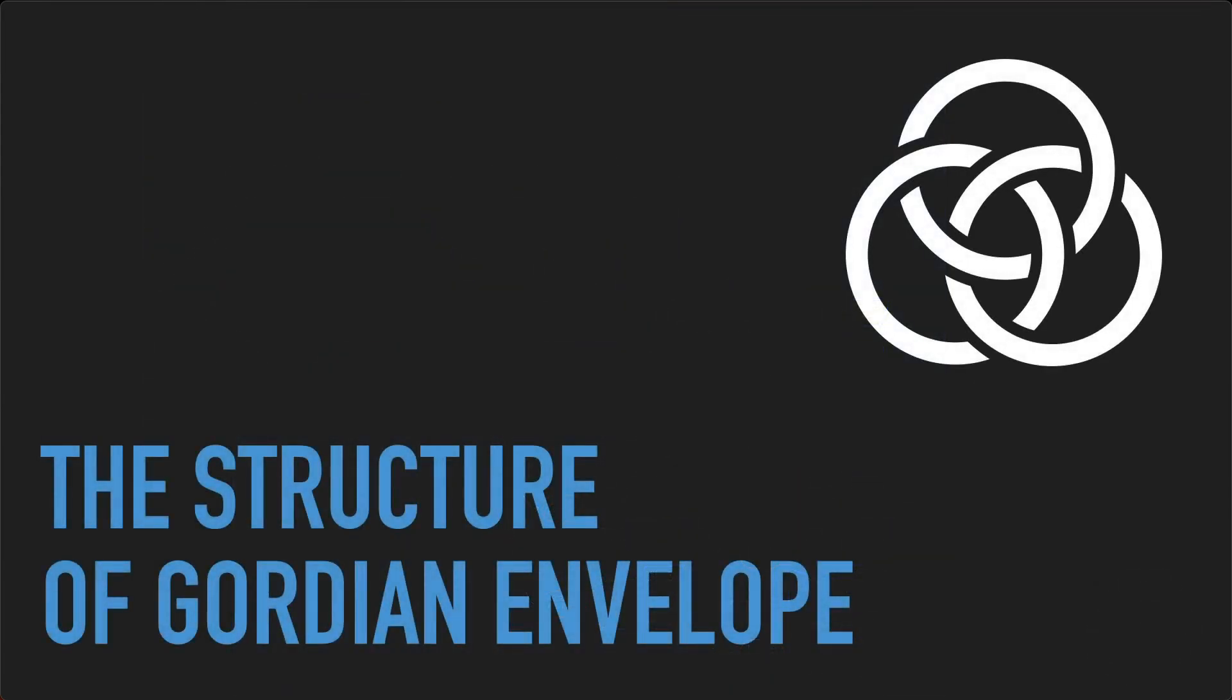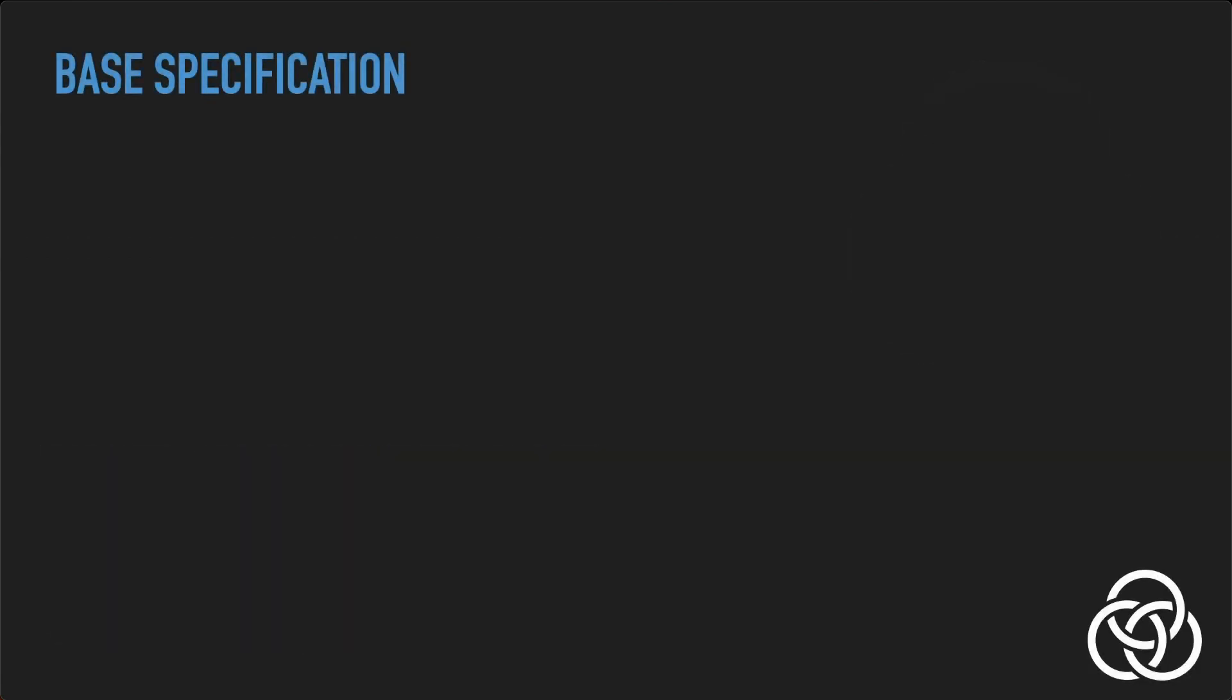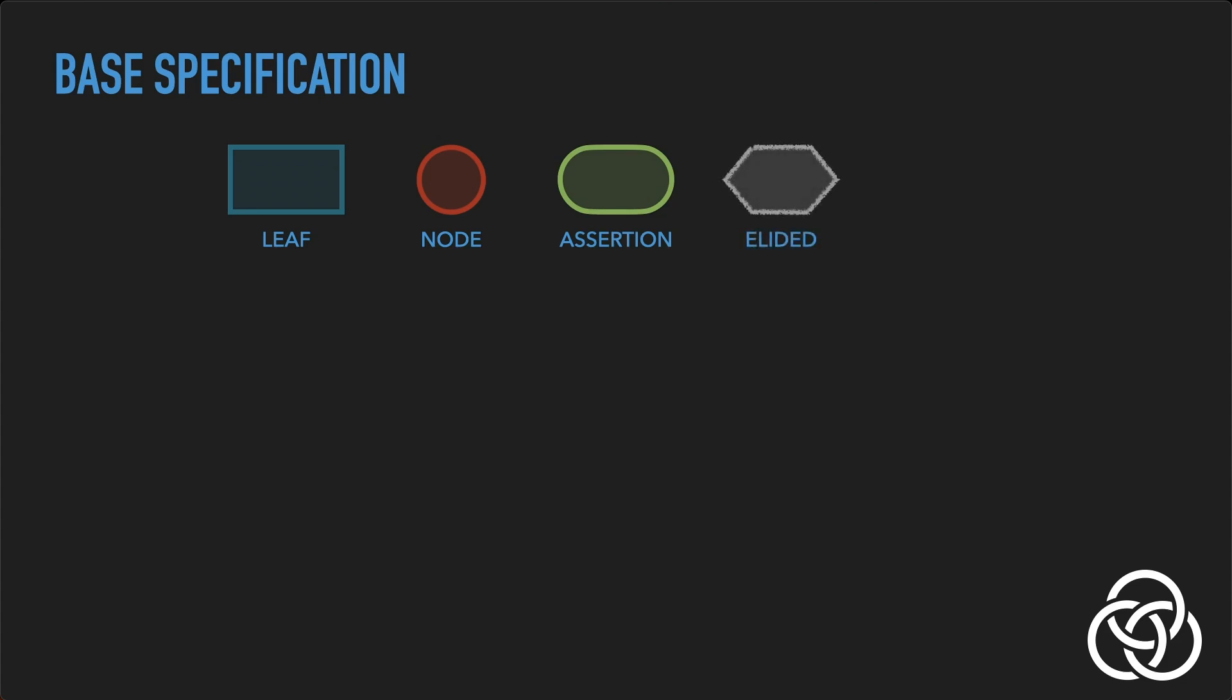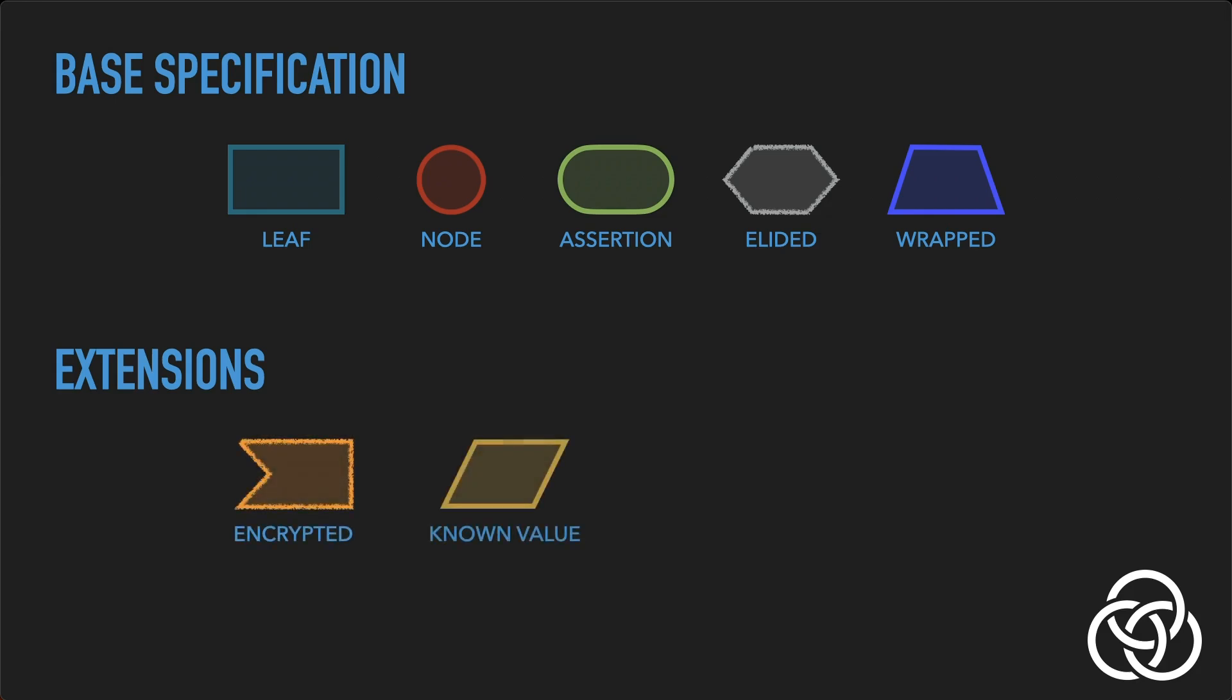Let's look a bit at the elegant but powerful architecture of the envelope data type itself. At its core, Gordian Envelope is implemented as an enumerated type with just five cases: leaf, node, assertion, elided, and wrapped. Every one of these cases can stand alone as a complete envelope or participate in the structure of a more complex envelope. In addition, documented extensions to the envelope-based specification add three additional cases: encrypted, known value, and compressed, for a total of eight.